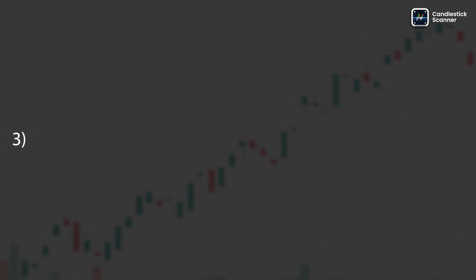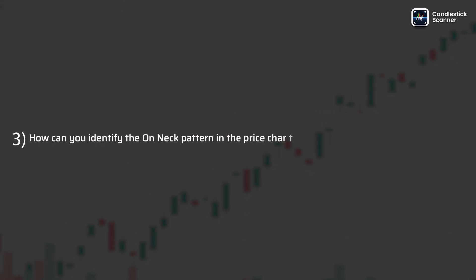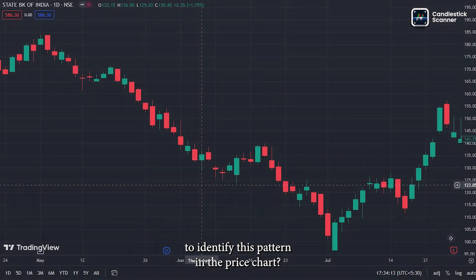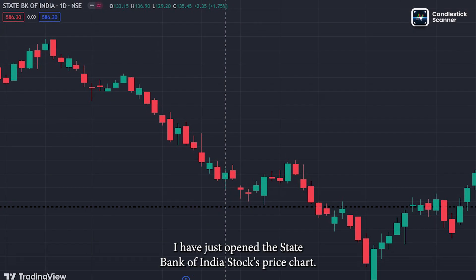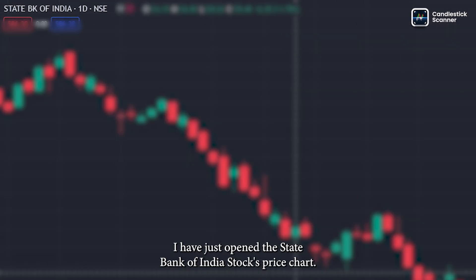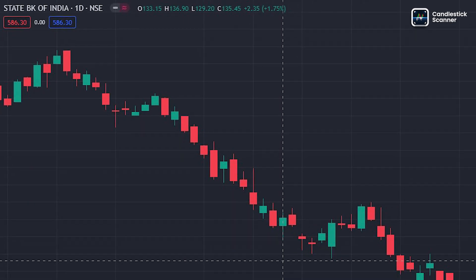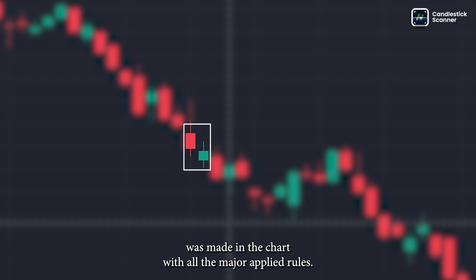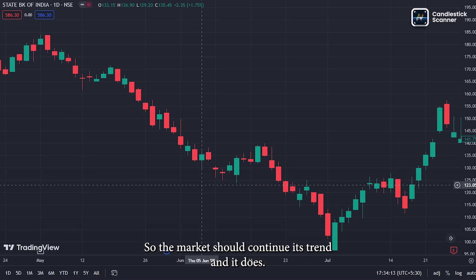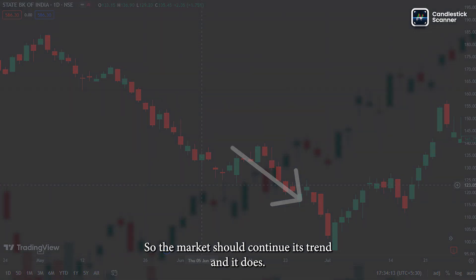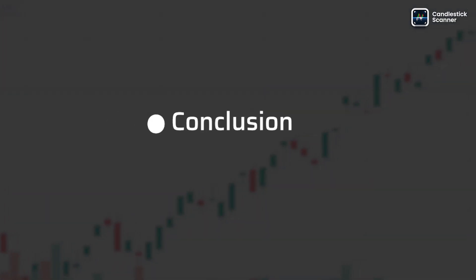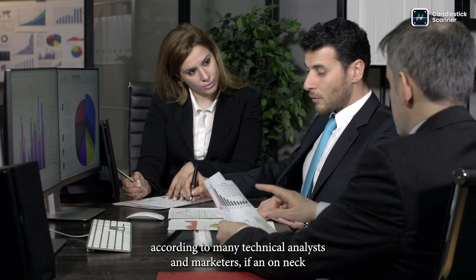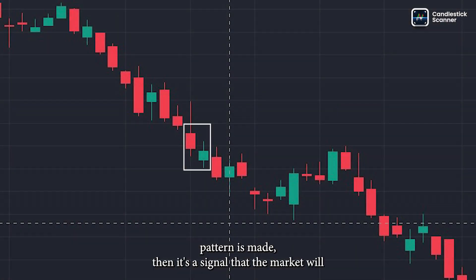To identify the On Neck pattern in a price chart, I have opened the State Bank of India stock price chart. As you can see, the On Neck pattern was formed in the chart with all the major rules applied, so the market continues its trend — and it does.